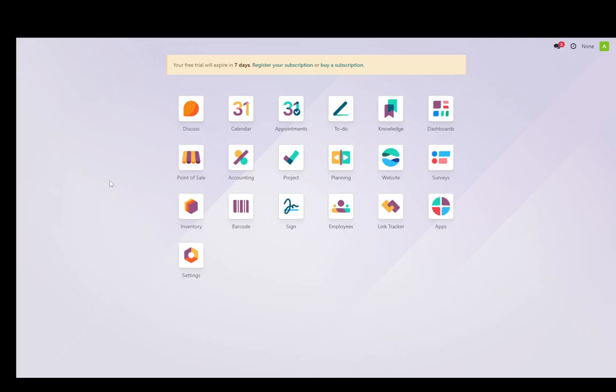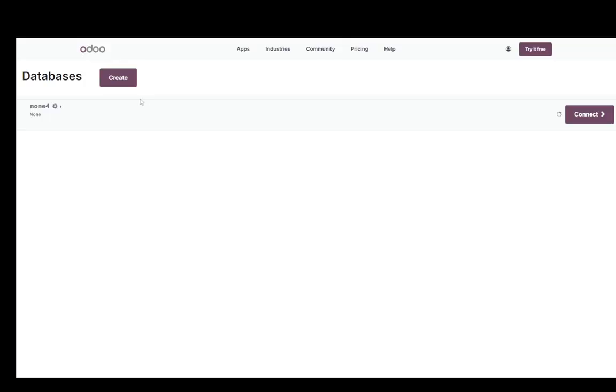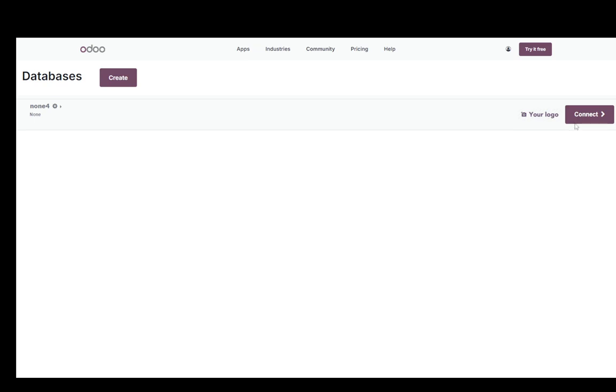However, if you're trying to do it quickly, you can just create a new database. For this, go into your account button, click on My Databases, and then you can easily click Create to create a new database.